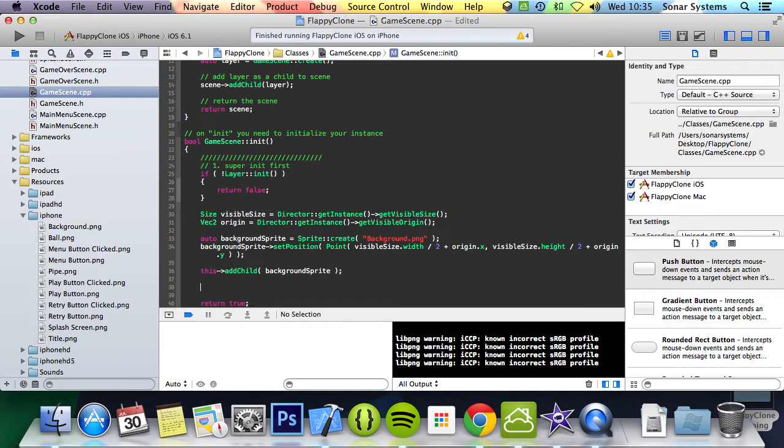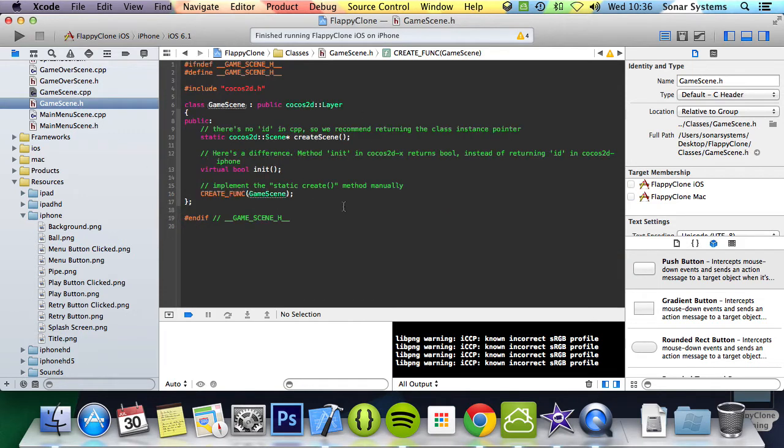Before we add the scrolling pipes, we need to make the scene into a physics scene as we will use the built-in physics engine for collision detection. We're not going to actually be doing any sort of pipes in this tutorial, just to be clear, but we still need to set it up in preparation.